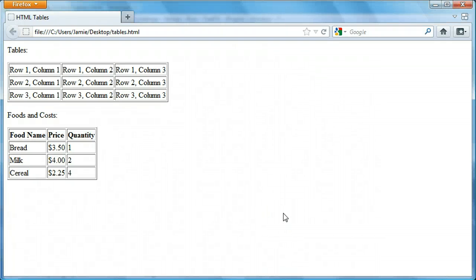Hey everyone, Jamie here from technicalcafe.com. Welcome to your 18th HTML tutorial. In the last couple tutorials we talked about creating HTML forms and how we can use them to send data from one page to another, maybe to be processed by PHP or ASP or some other type of scripting language.